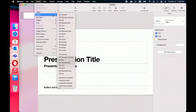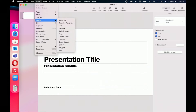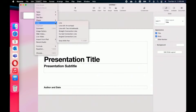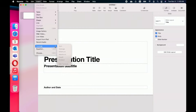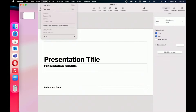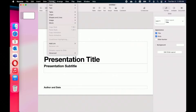In the Insert tab, you'll have options to incorporate tables, charts, text box, shapes, lines, images, web video, record audio, add formulas, and then choose content to incorporate. In the Slide option in the menu bar, you'll have the options to add a new slide, skip a slide, or show the slide numbers on all of the slides.